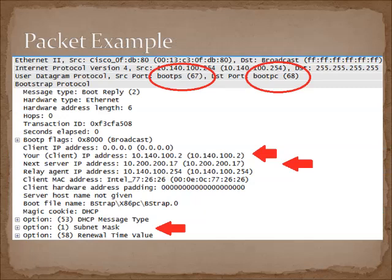Here is an example of a DHCP Offer. We can see that there are a number of fields, but the ones to focus on are the IP address, mask, DNS, and gateway that you're going to be using for this particular network. These are all part of that second message we saw in our packet list.